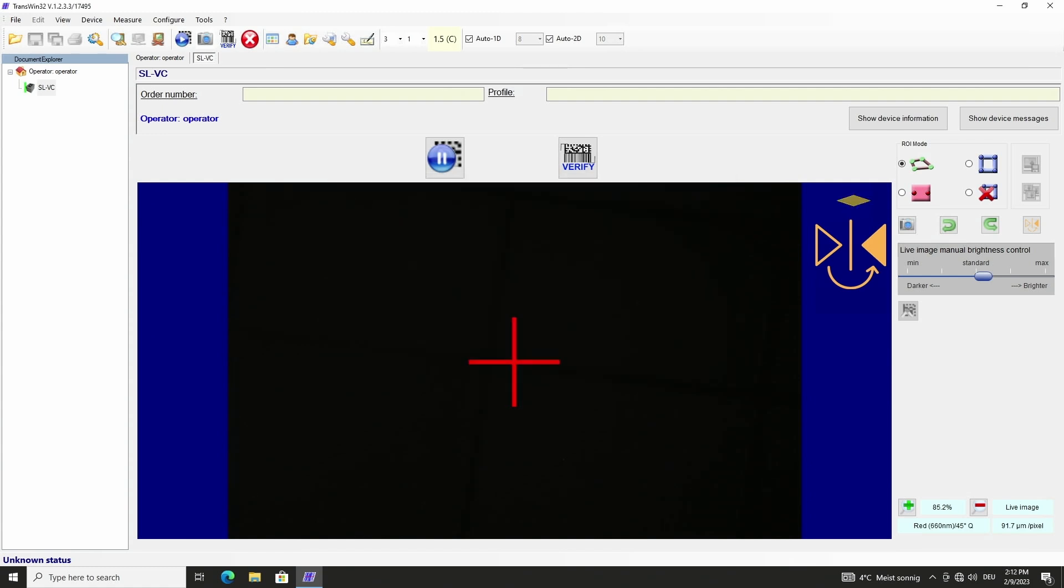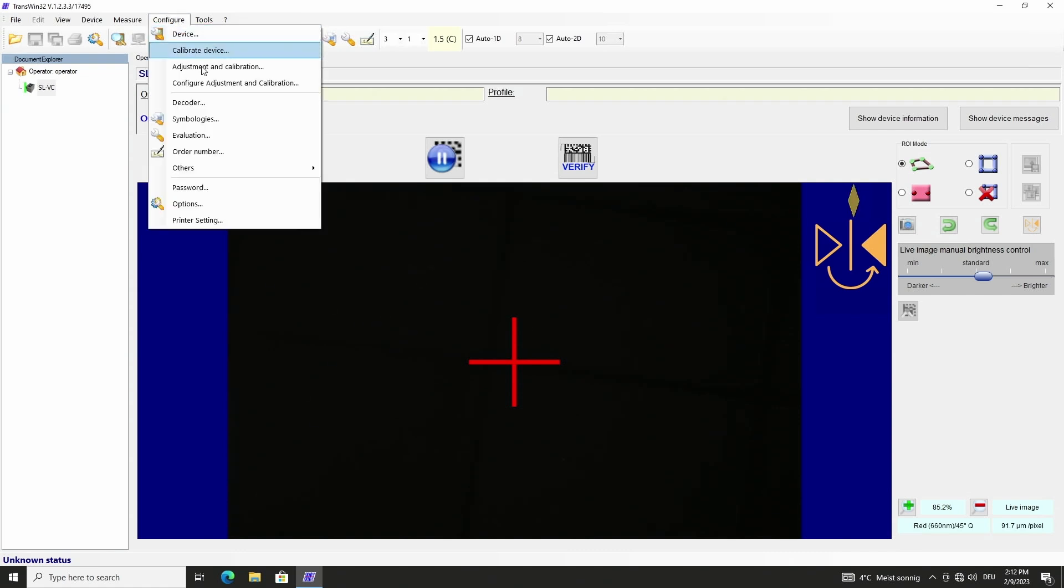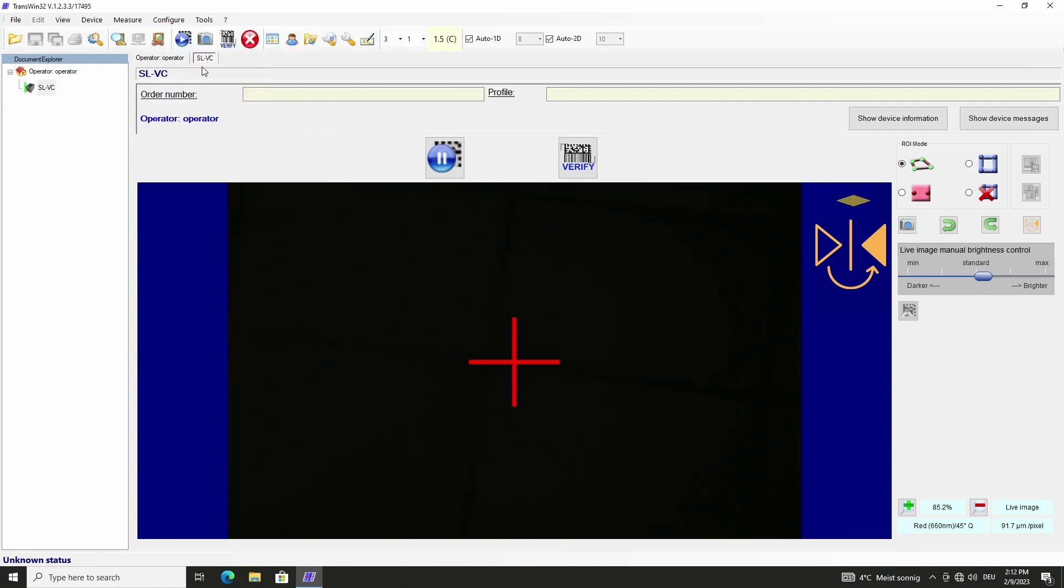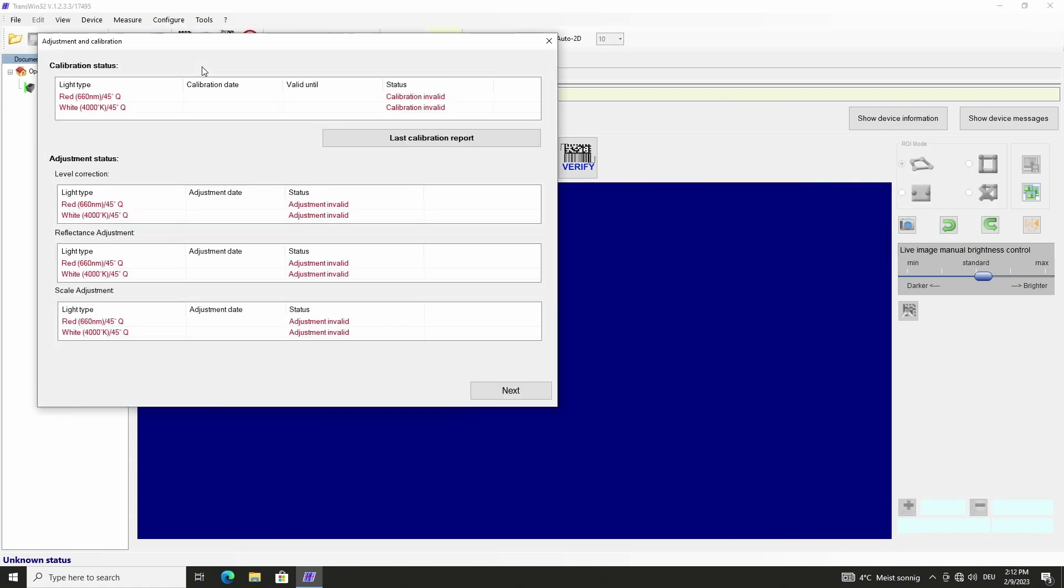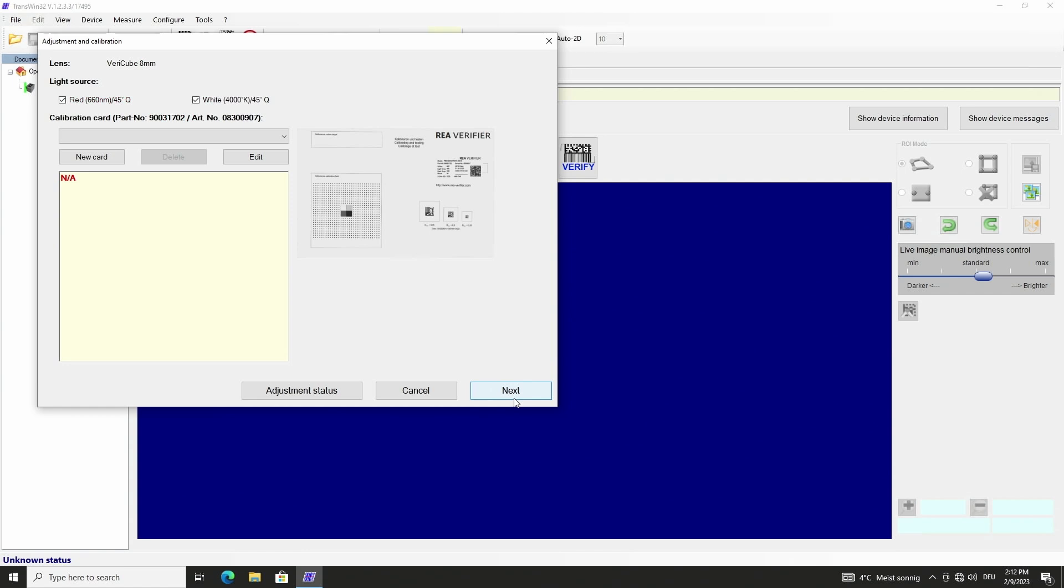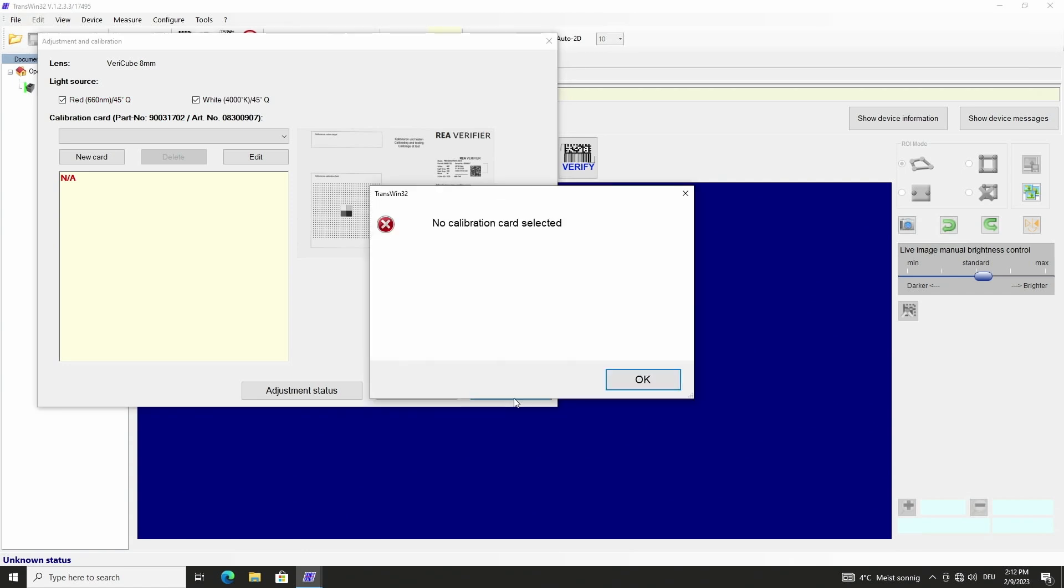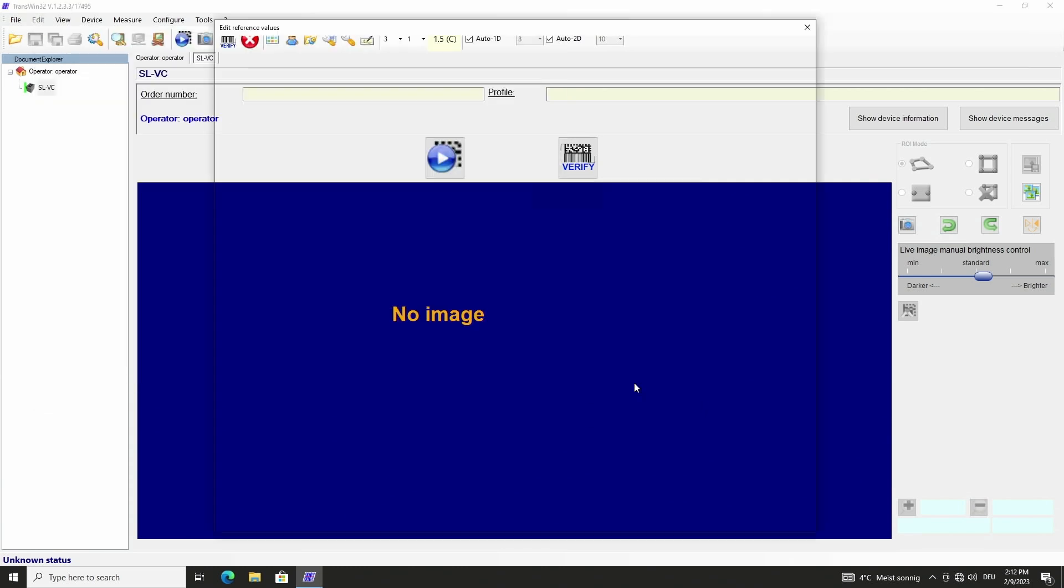The adjustment starts with menu item configure adjustment and calibration. The actual calibration and adjustment status is displayed. With next the software shows that no calibration card data is available and that we have to enter the values for a new card. With OK we can enter the data.